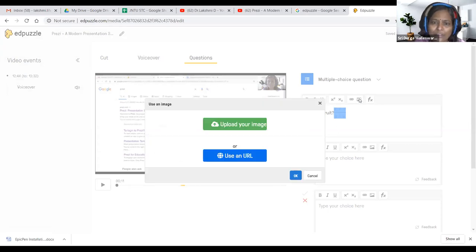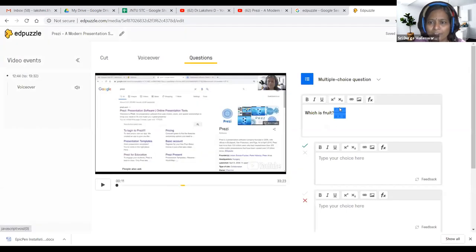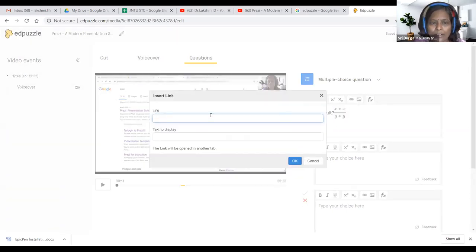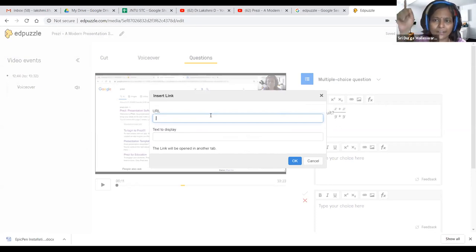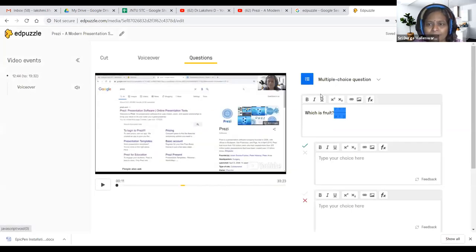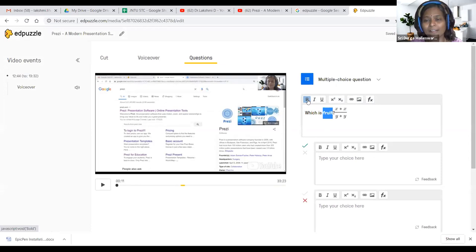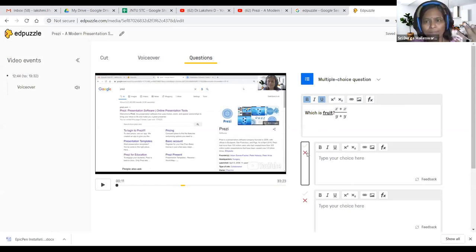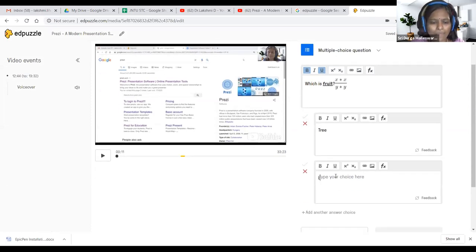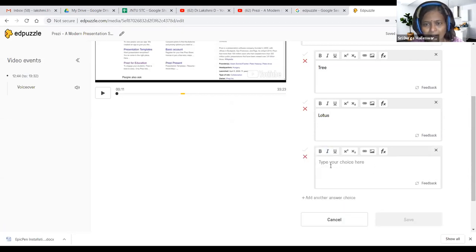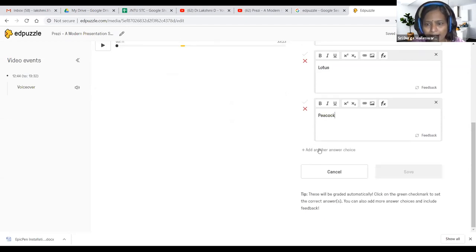Superscript and subscript are already available in CodeCogs. You can format as bold, underline, and highlight potential keywords. Font size and underline options are available. Now I'll add answer choices: tree, lotus — add another answer — lotus, peacock — add another answer — apple. There is a gray-colored tick mark; you need to click the correct answer to mark it. You can also set two correct answers with 50-50 marks. Once done, click save.